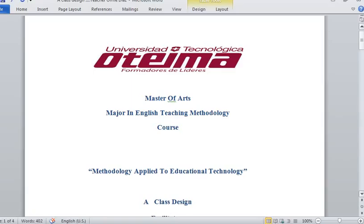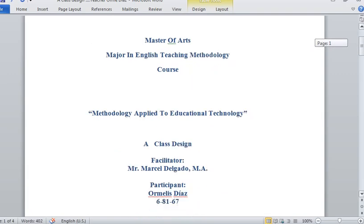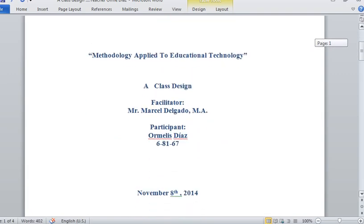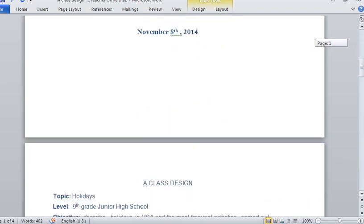Hi, Mr. Delgado. This is teacher Diaz. I'm going to explain a little bit about a class that I have designed for my students at my school.